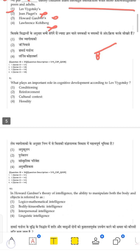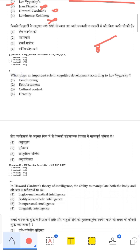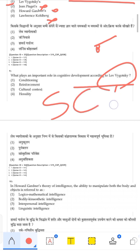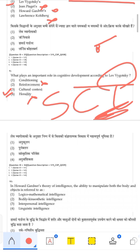The next question asks what plays an important role in cognitive development according to Vygotsky. His theory emphasizes Society, Culture, and Language — SCL. The options include conditioning, reinforcement, and heredity — none of these are Vygotsky's focus. Culture is mentioned in one option, and since culture is one of his three key elements, the correct answer is culture.